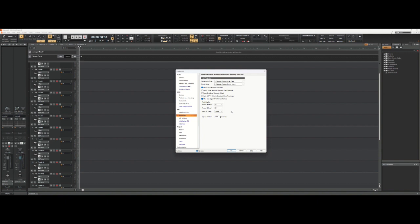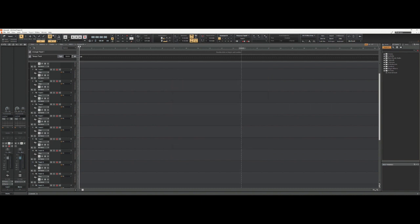Okay, so that changes your bit depth and your sampling rate for recording new files. Once you've got those settings changed, you want to click Apply and OK. I'm going to click Cancel because I don't want to make any changes. Your new changes should be reflected in that button up at the top.